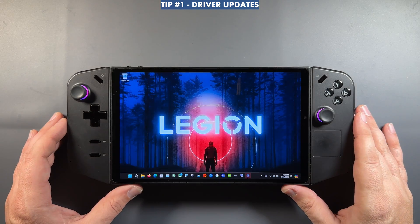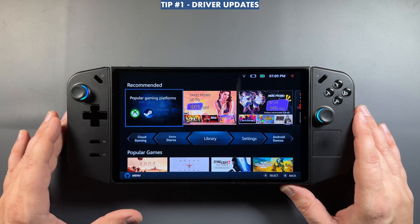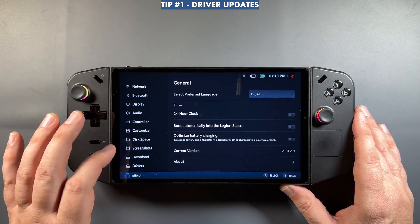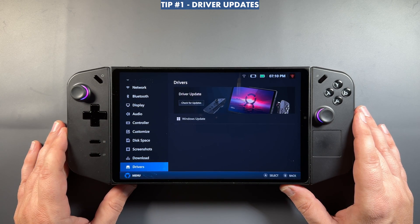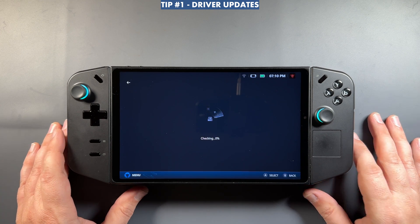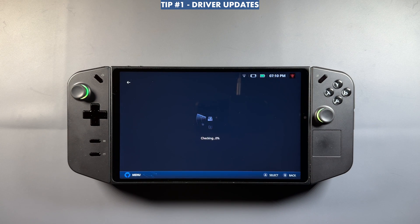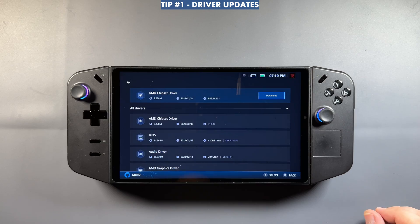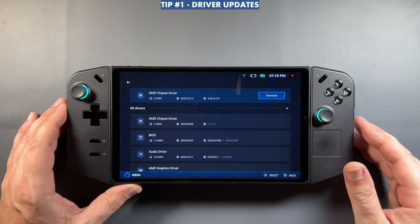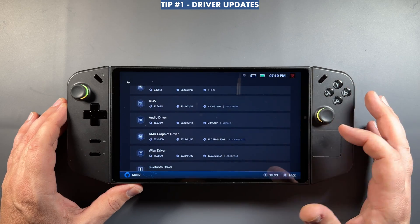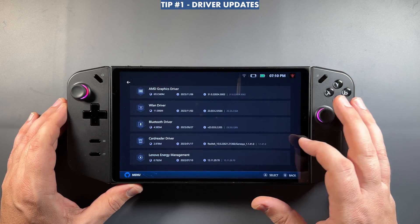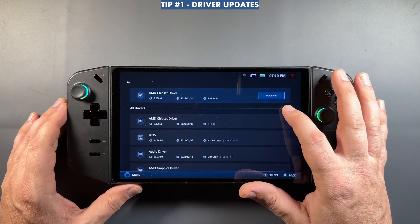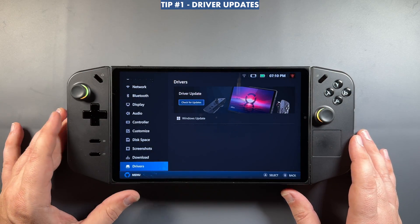The first thing we'll take a look at is Legion Space and driver updates. This was fairly recently changed. Hit the Legion Space button menu and the gear icon for settings, then on the left scroll all the way down to Drivers and click 'Check for Drivers.' It will automatically check for all the different drivers for your Legion Go and you can do all your updates from here.